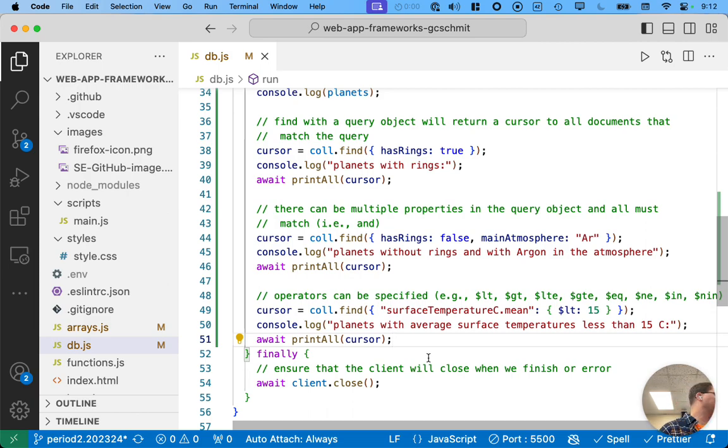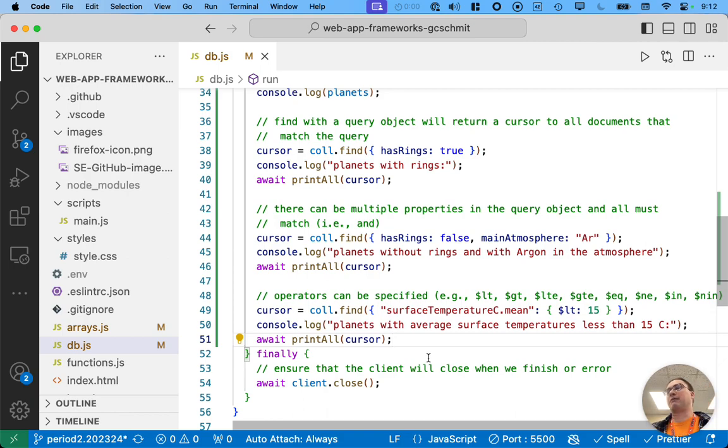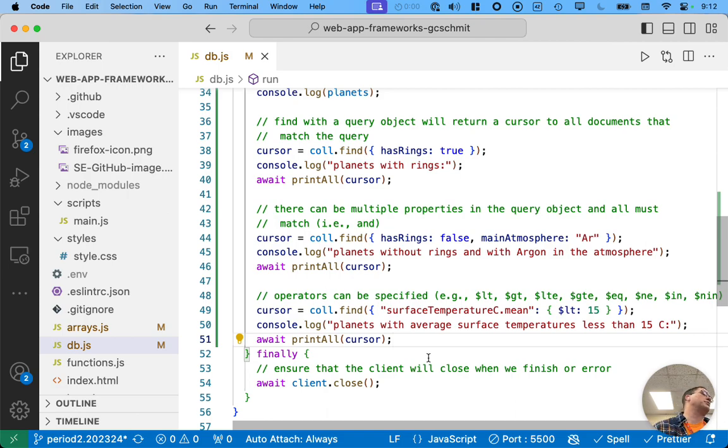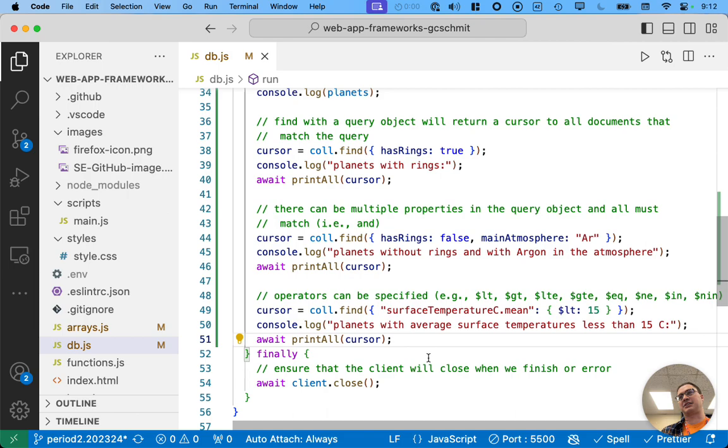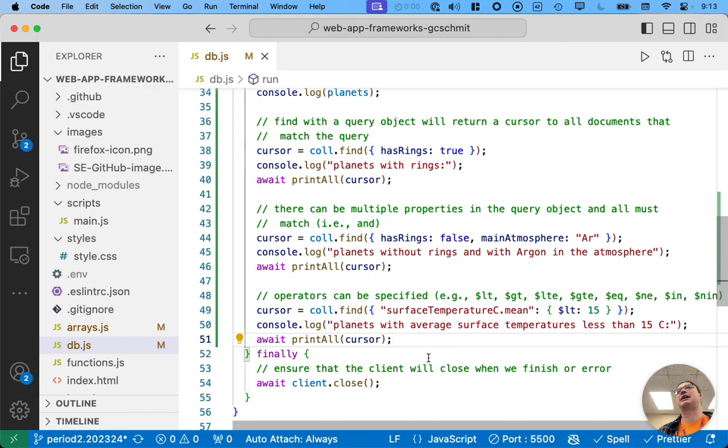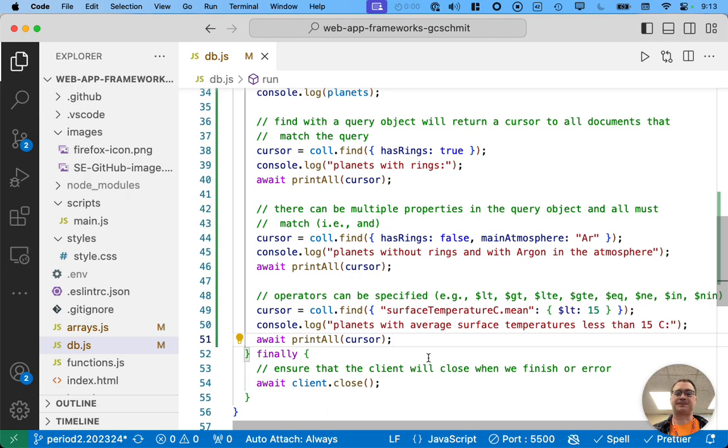We're not going to focus on this in this class. But just as a point of reference and a potential extension, if you're curious, you can set up entire what they call pipelines with Mongo, where you can pass the results of these queries through multiple different steps, transforming the data as it goes, which can be super powerful and really efficient because all that work is done on the server and not on the client. So, very cool stuff. Thank you.